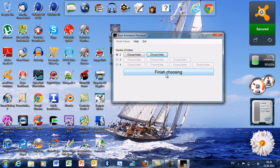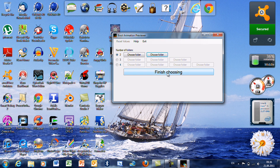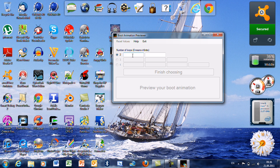Okay, when you finish choosing folders, click this button 'Finish Choosing.' Number of loops means how many times the pictures in the folders are going to be shown.